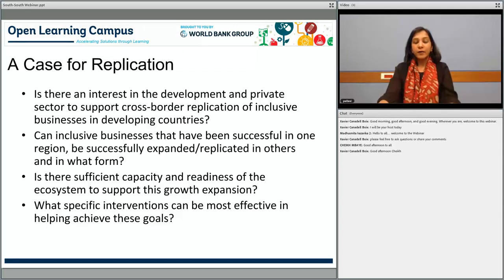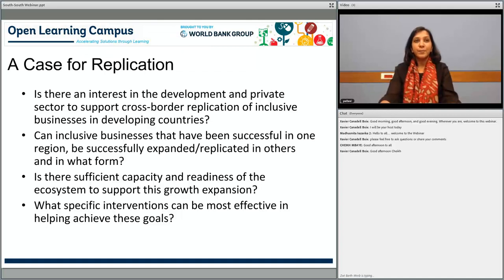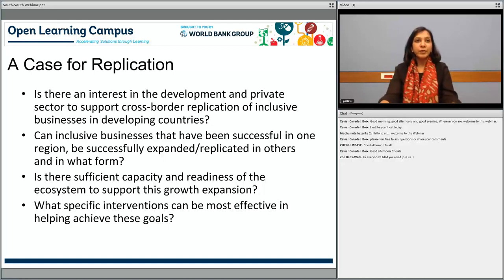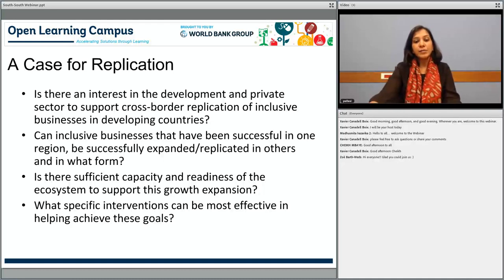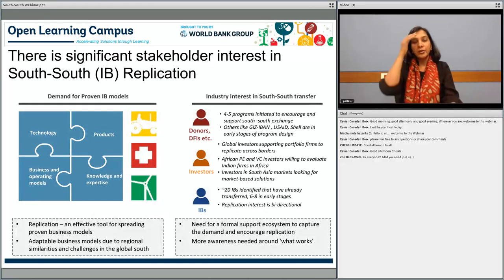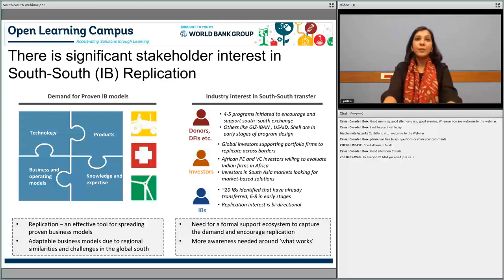Finally, the most important question for us was what specific interventions we could design for inclusive businesses that would be most effective. In our discussions with stakeholders including donors, development finance institutions, multilaterals, and investors, we found there is a huge demand for proven inclusive business models. If you have a great technology product, a different way of doing business, or you have developed knowledge and expertise over time, there is a high chance it can be replicated to other markets.